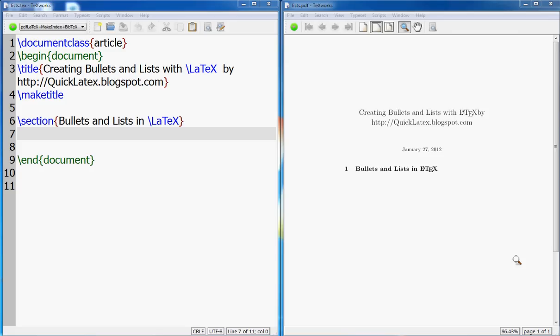There are three flavors in LaTeX: one is for bullets, the dotted bullets without any numbers, and then you have numbers, and then you have descriptions.